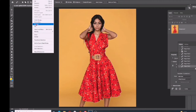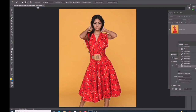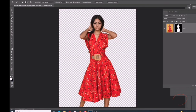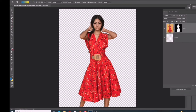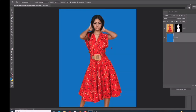Go to Select and choose Reverse. Then add a layer mask, using the layer mask to cut out the subject from the background.